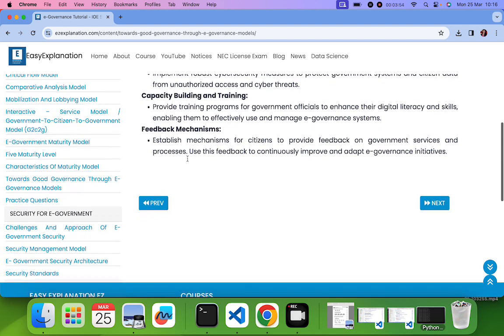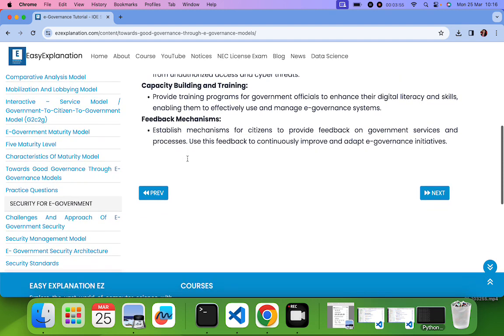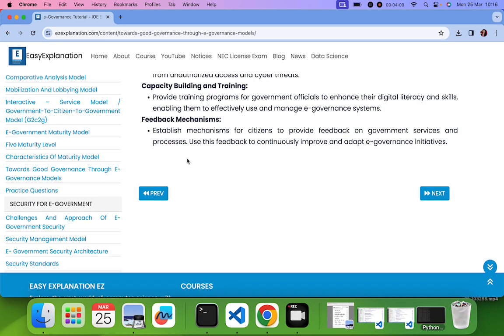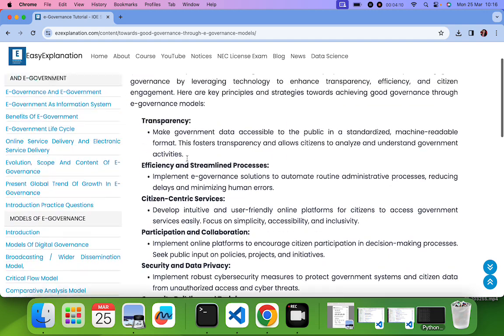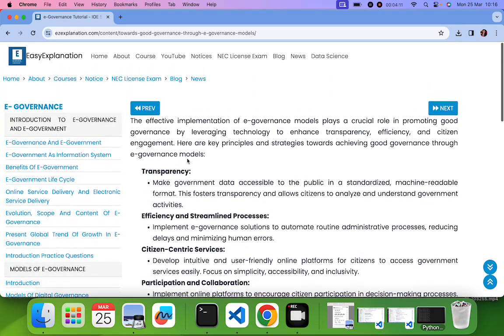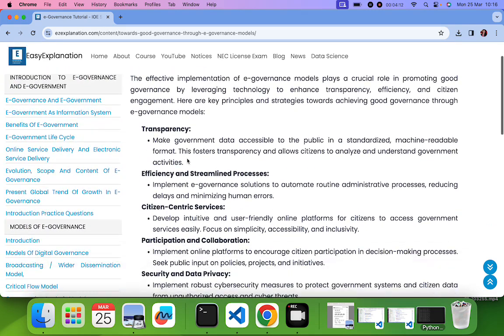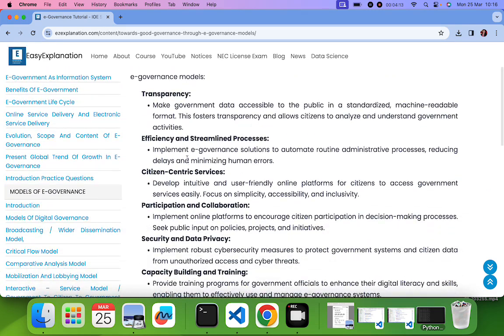Last one is feedback mechanism. There should be a proper feedback mechanism from the citizens, so that government will know whether their citizens are using the system properly or not, what are the various improvements that need to be done. These are the various points for good governance.